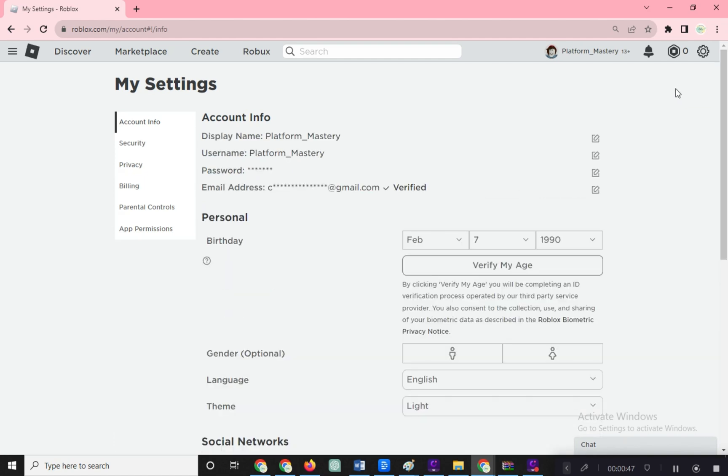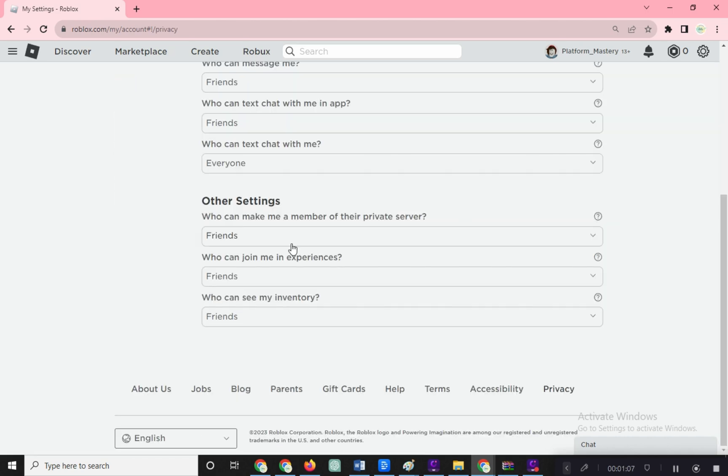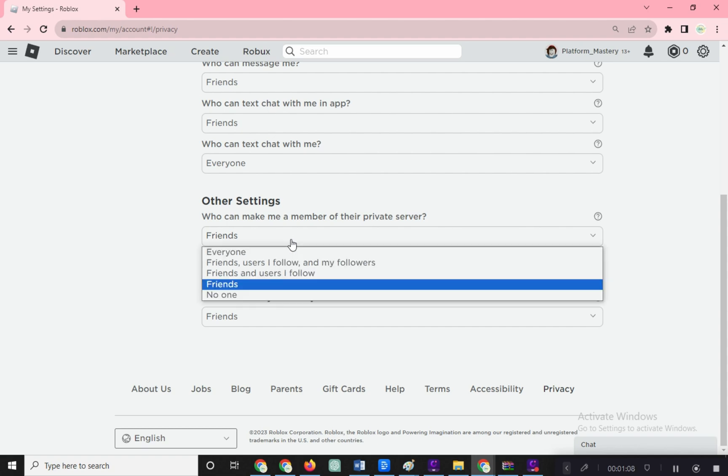Go to the left menu and select privacy. Scroll all the way down to find other settings. There's a part about who can invite you to private servers. Switch it to everyone.